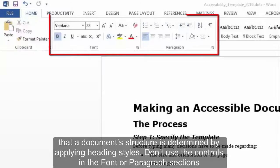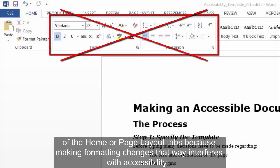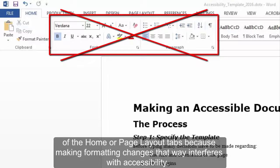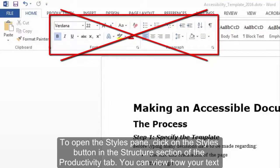Don't use the controls in the Font or Paragraph sections of the Home or Page Layout tabs, because making formatting changes that way interferes with accessibility. That also makes it difficult and confusing to revise your document styles later.